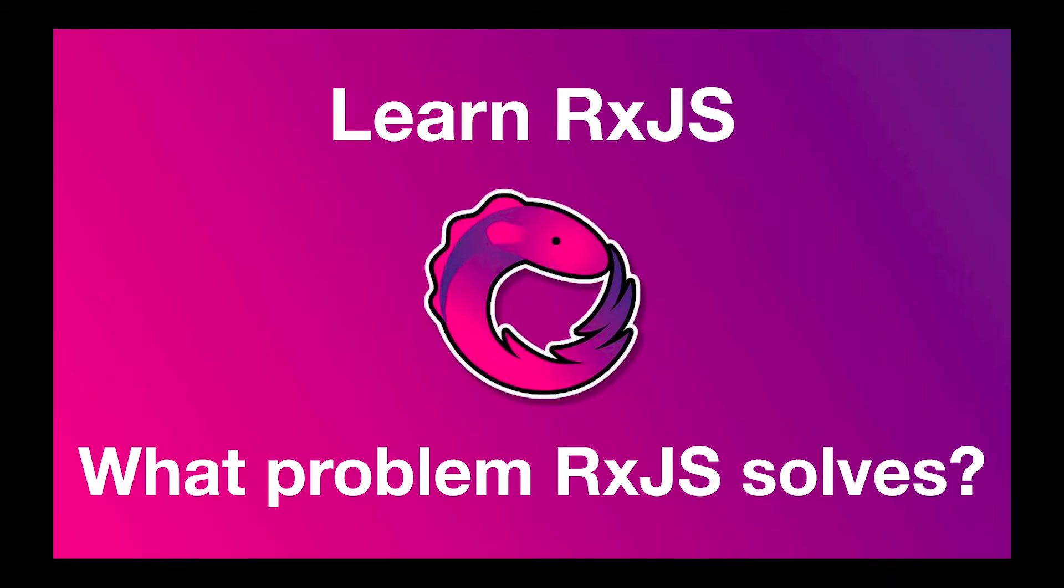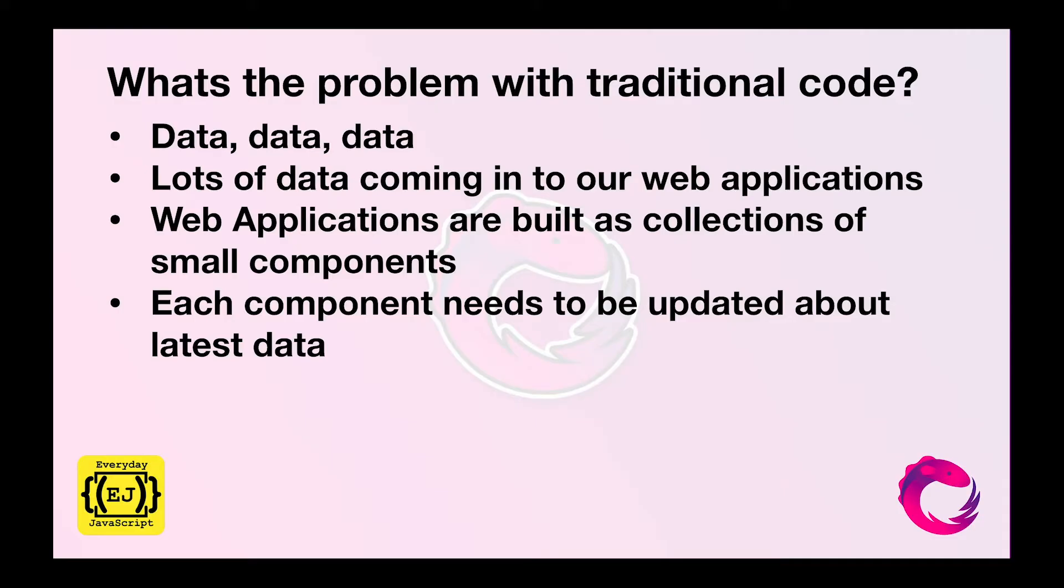Hello everyone and welcome to the series of Learn RxJS. In this video we are going to look at what problem RxJS solves for us. We're going to look at what problem we face with our traditional code.